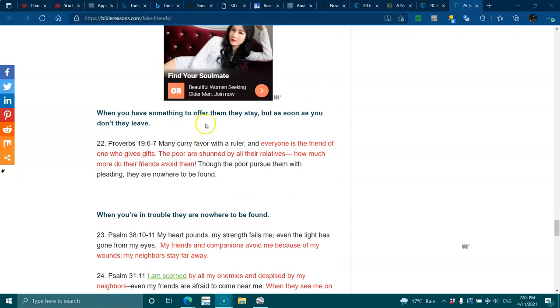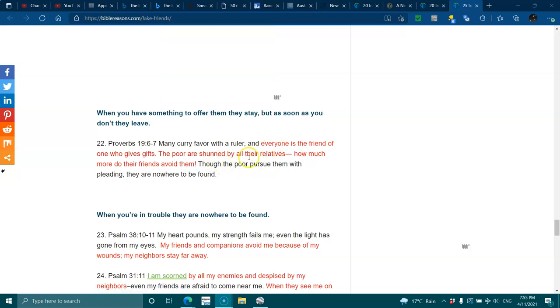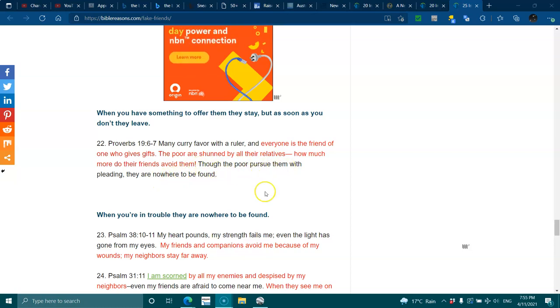When you have something to offer them, they stay, but as soon as they don't, they leave. Proverbs 19:6-7. Many curry favor with the ruler, and everyone is the friend of one who gives. The poor are shunned by all their relatives. How much more do their friends avoid them? Though the poor pursue them with pleading, they are nowhere to be found.